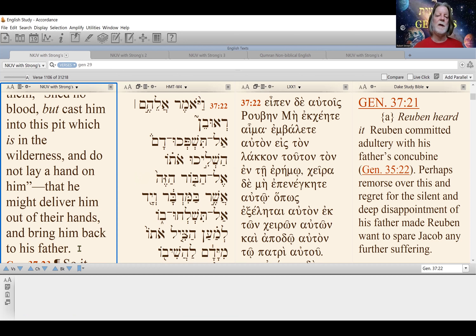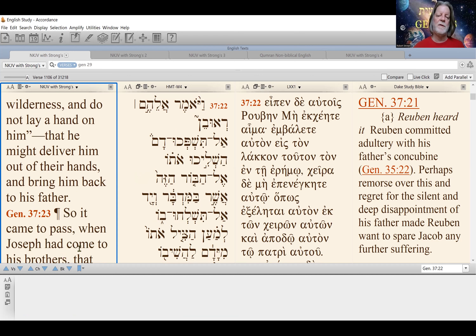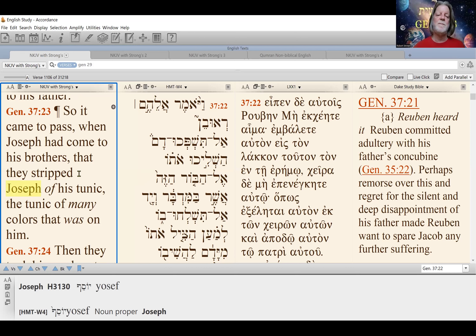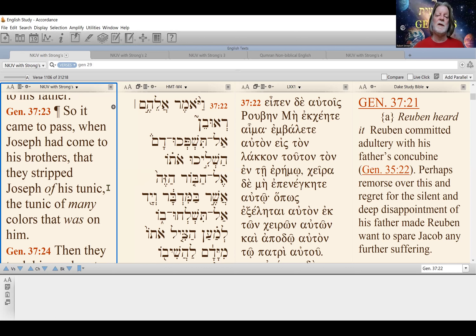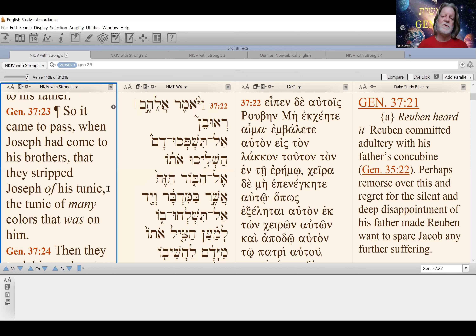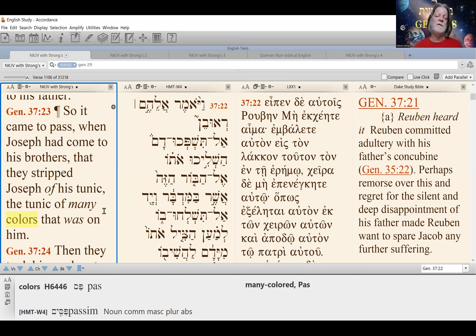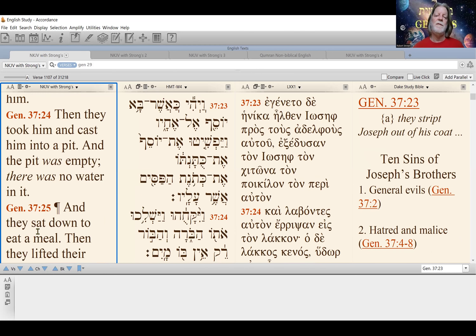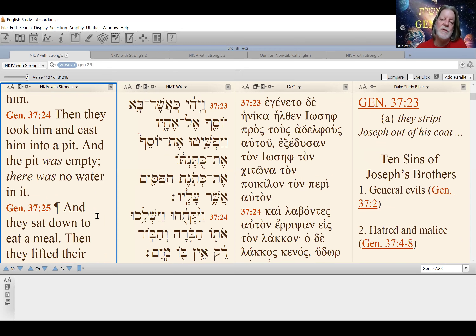And they sat down to eat a meal. Then they lifted up their eyes and looked, and there was a company of Ishmaelites coming from Gilead with their camels bearing spices, balm, and myrrh on their way to carry them down to Egypt.